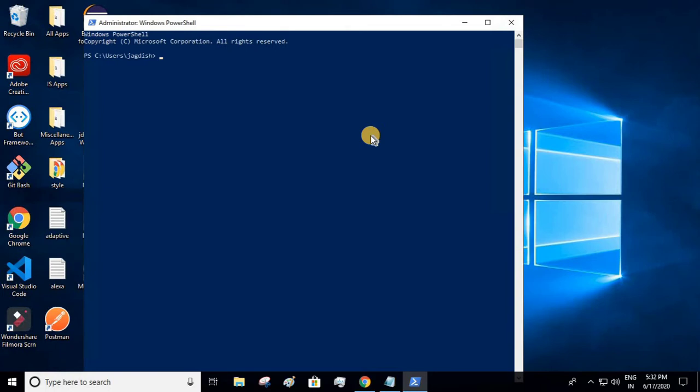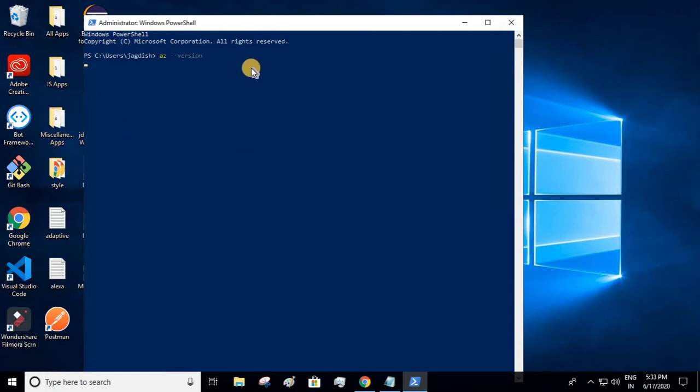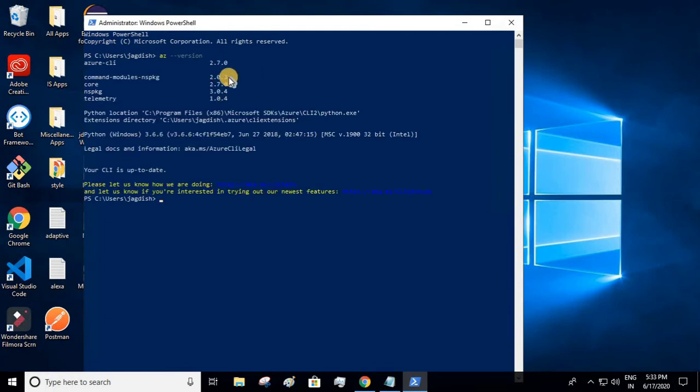Type 'az version' – 'az' is abbreviation for Azure. If the CLI has been successfully downloaded, you will be seeing the version of the Azure CLI after giving this command. Currently the version it is showing me is 2.7.0.